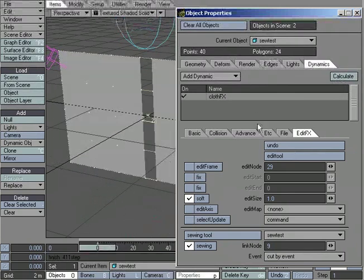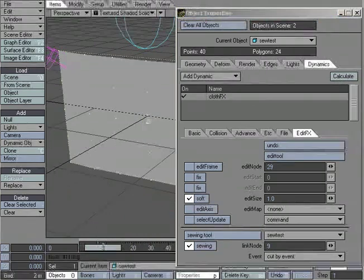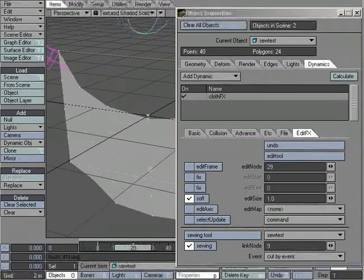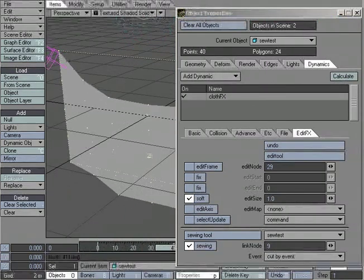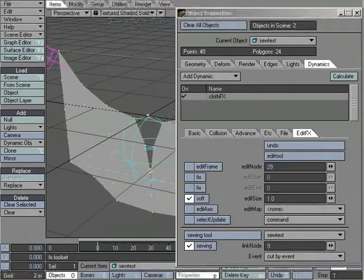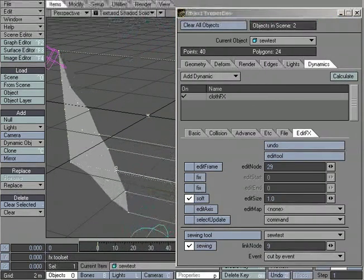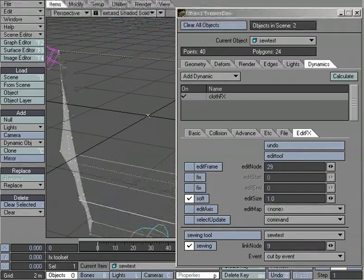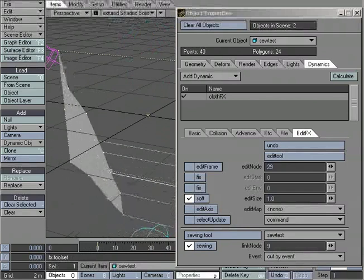And there we go. Let's take a look. We have it fall down. The collision object passes through, and we get it cutting apart.